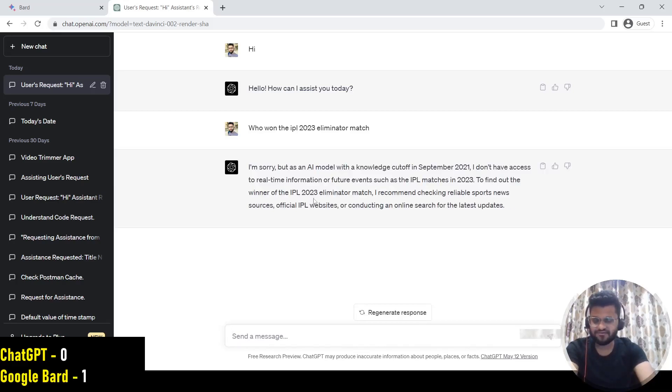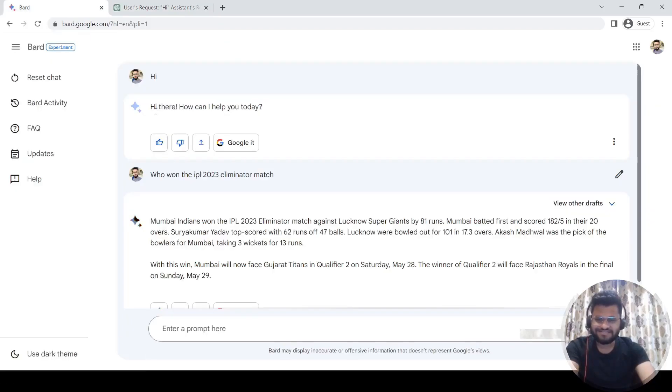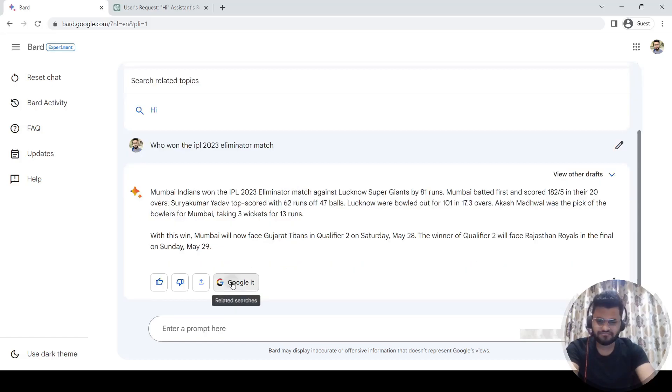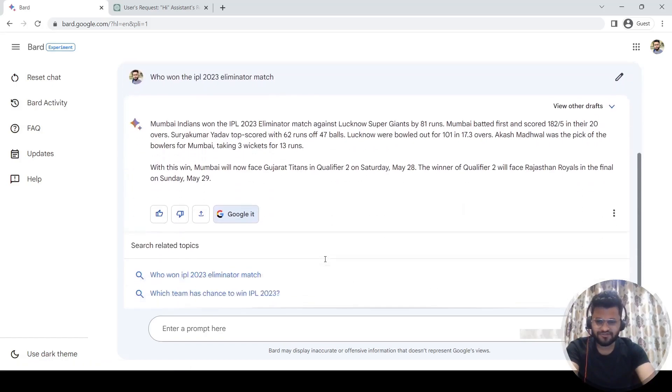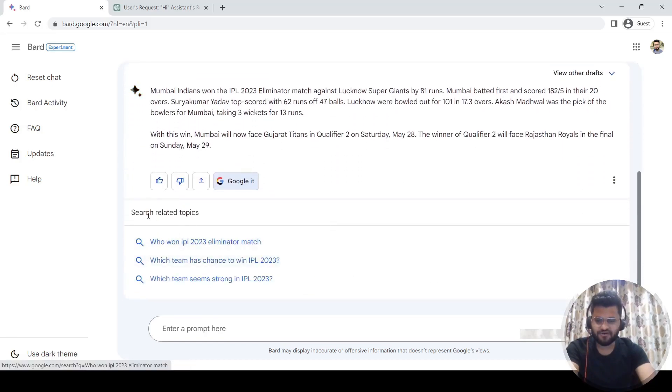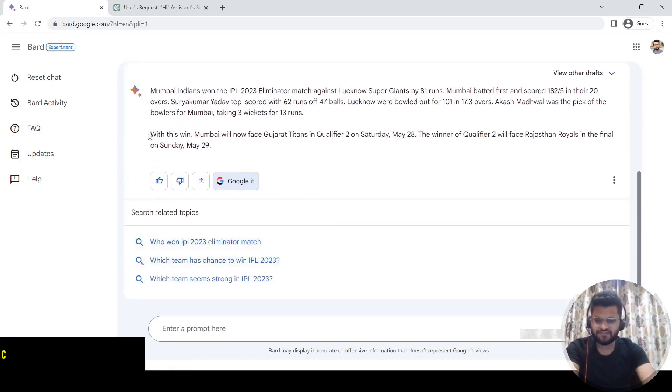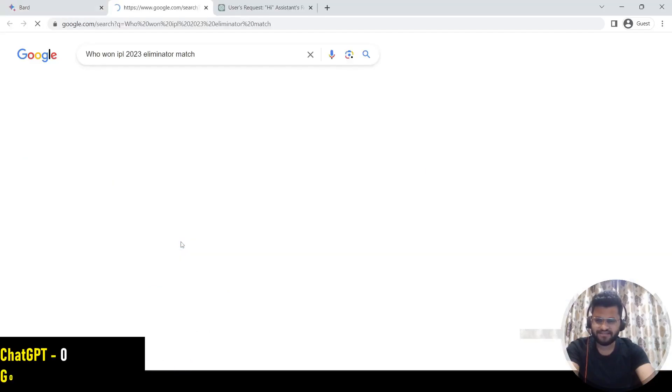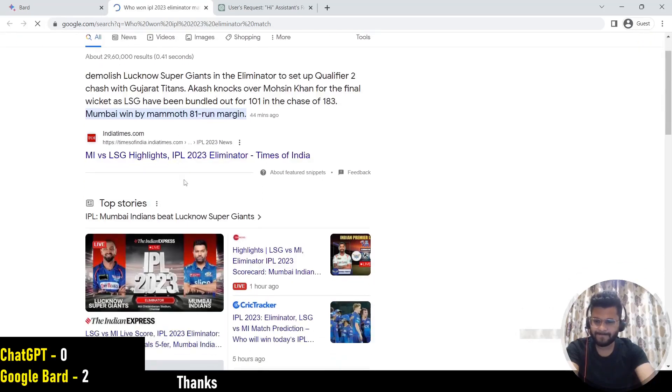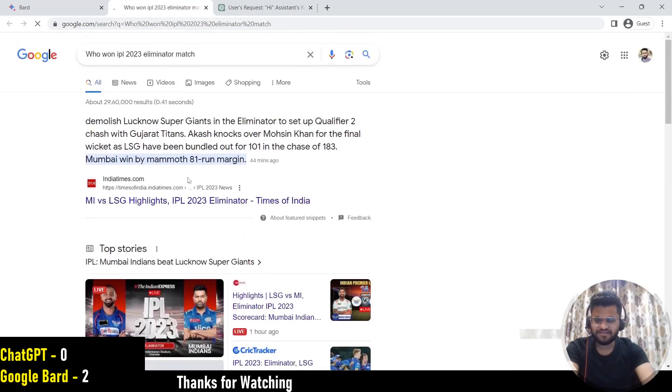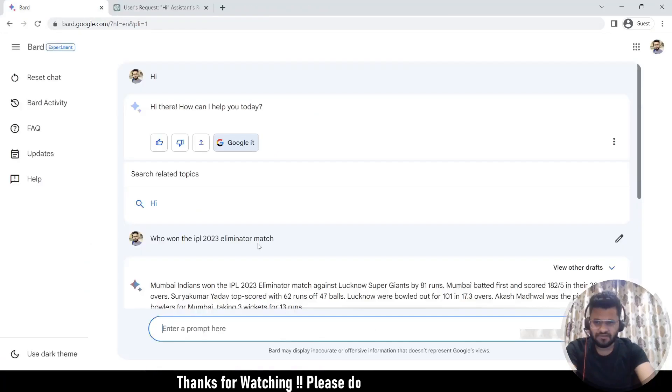The other advantage is whatever you have asked here, you can simply Google it also. So it is going to show you the related topics with your question. You can just simply click here and then it will take you to Google. So you can find all these articles related to your question.